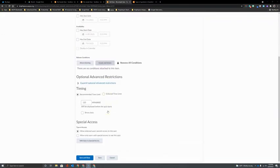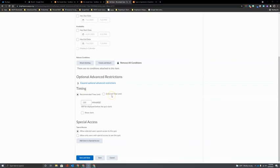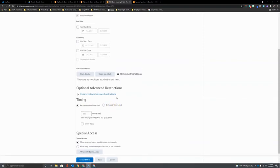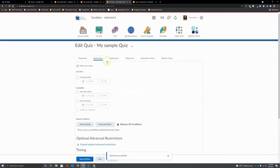Down here at the bottom we have options like setting a time limit. You can tell them how long you think this assessment should take or you can strictly enforce a time limit if you need to have a timed assessment.